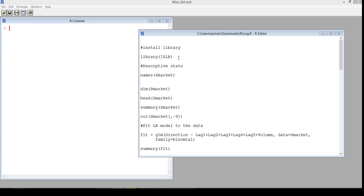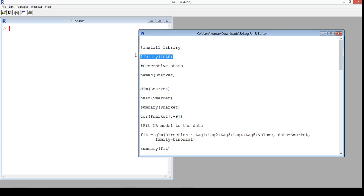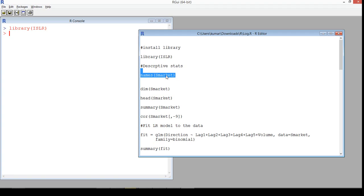I will take the ISLR data. Let me first run the library and see what is there in the data. The library is ISLR and the data is SMarket — this is a capital market dataset, that's why it's called SMarket, stock market.